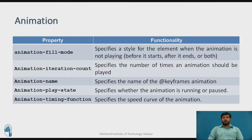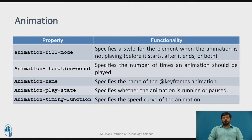Animation-name specifies the name of the keyframe animation. Animation-play-state defines whether the animation is running or paused, giving the current state of the animation. Animation-timing-function specifies the speed curve of the animation. After understanding the functionalities of these properties, we will now see their syntax and how they are used.